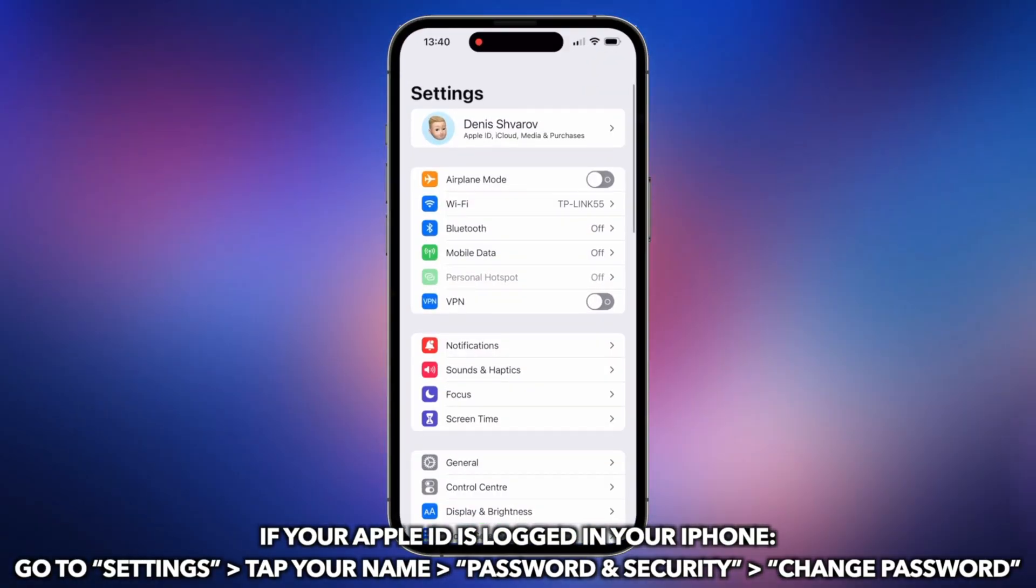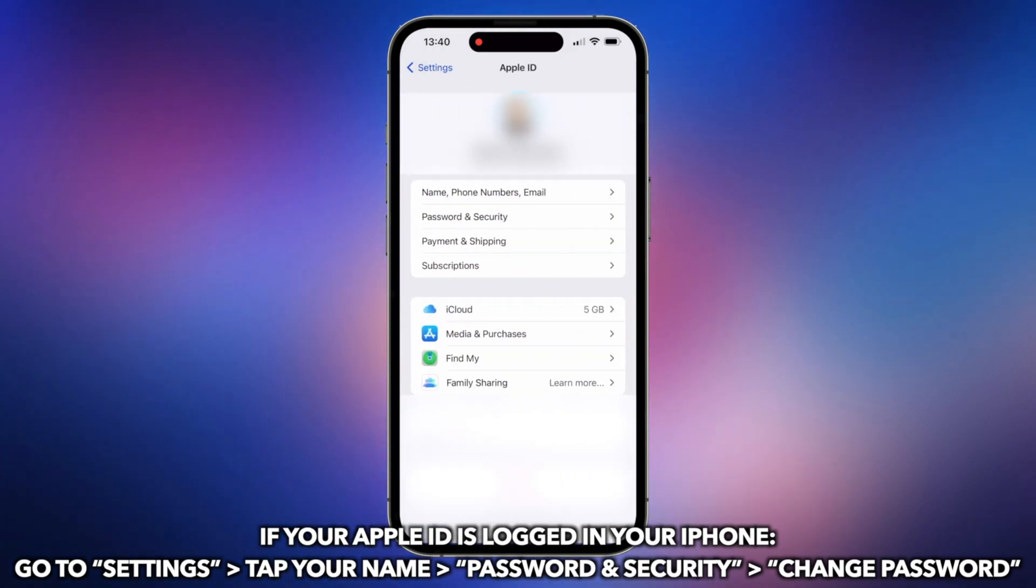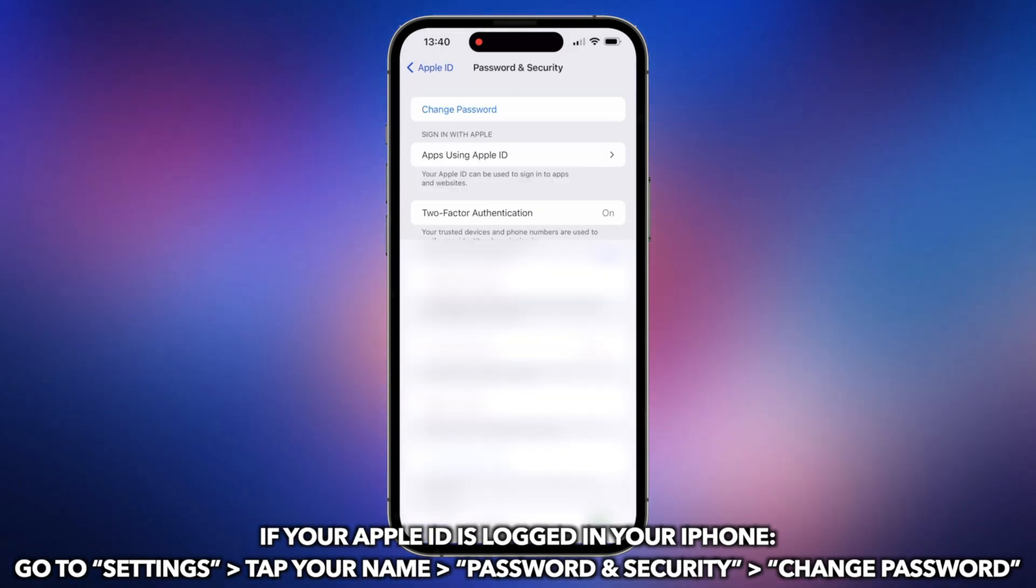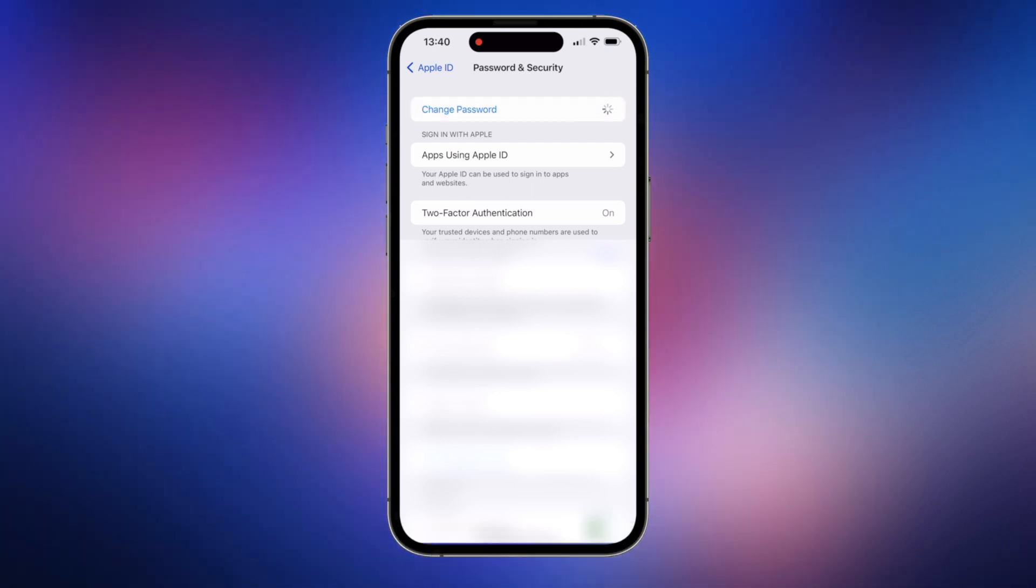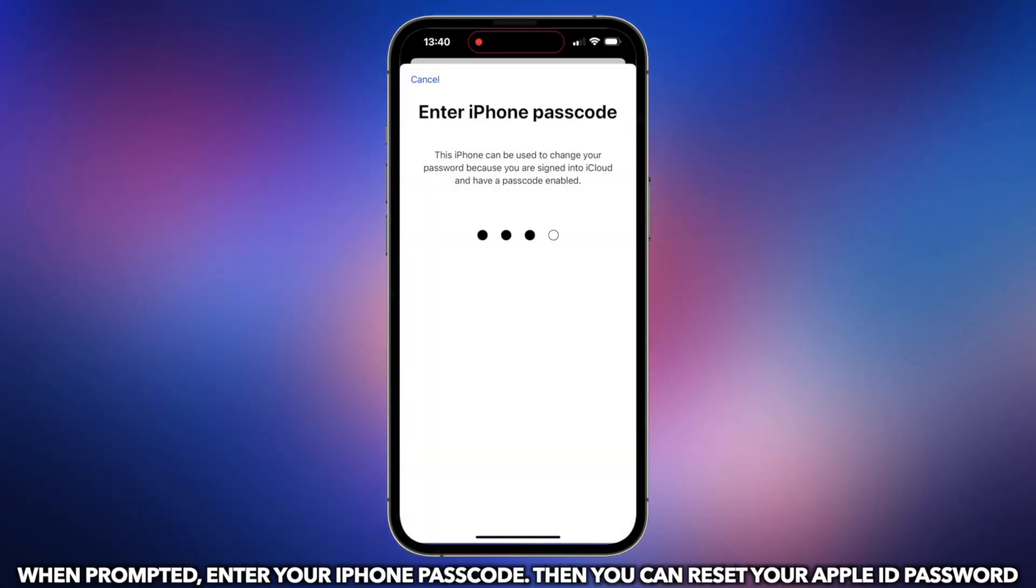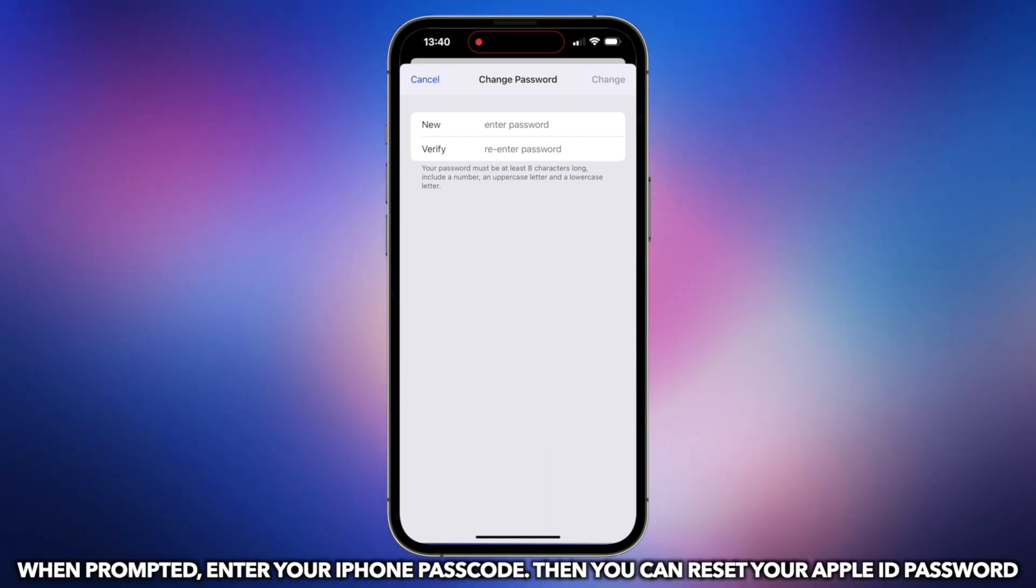If your Apple ID is logged in on your iPhone, go to Settings and tap your name. Select Password and Security and Change Password. When prompted, enter your iPhone passcode. Then you can reset your Apple ID password.